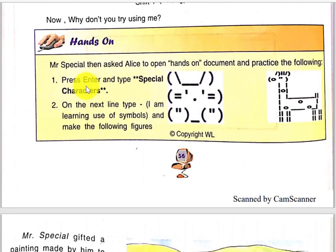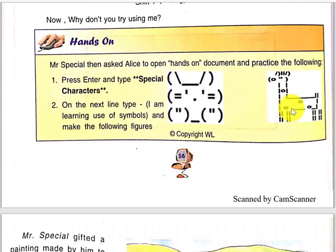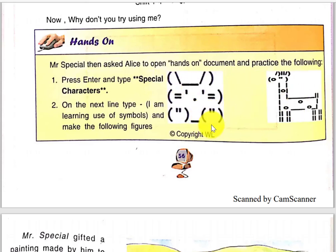This is the hands-on activity. These are some symbols you can produce using the Shift key: brackets, backslash, underscore, inverted commas, dot, and double inverted commas. With the help of the Shift key you can make these.